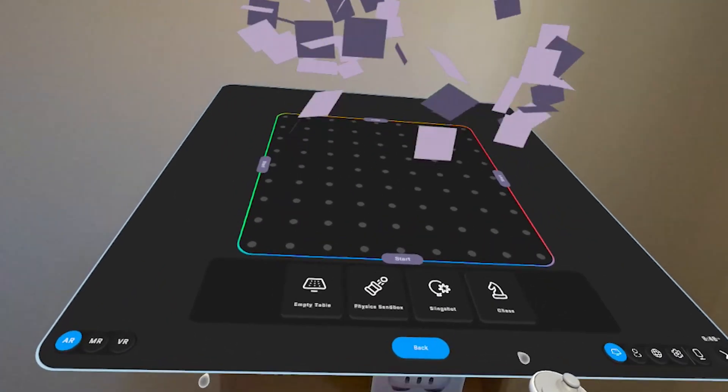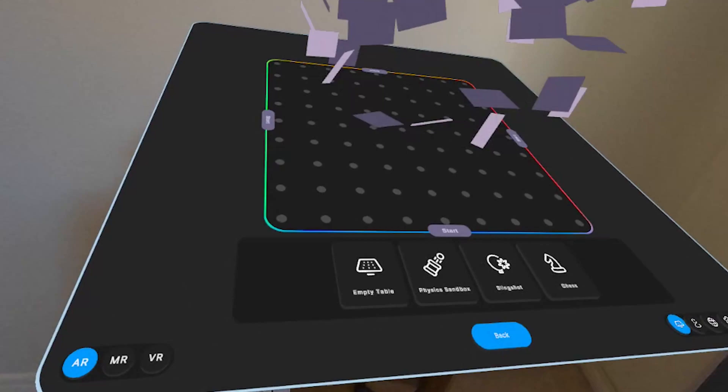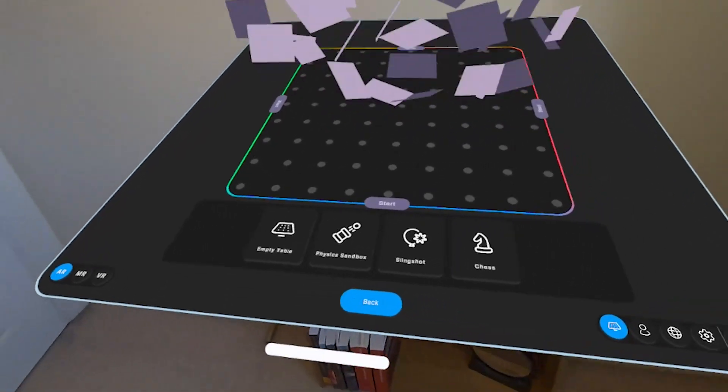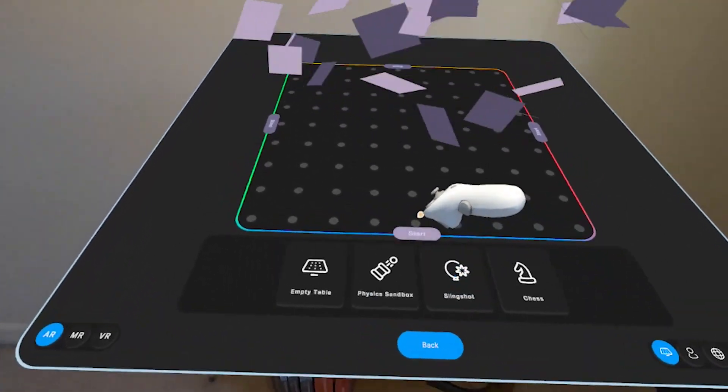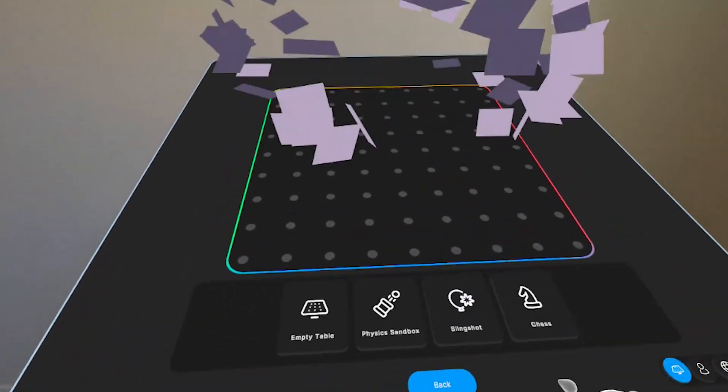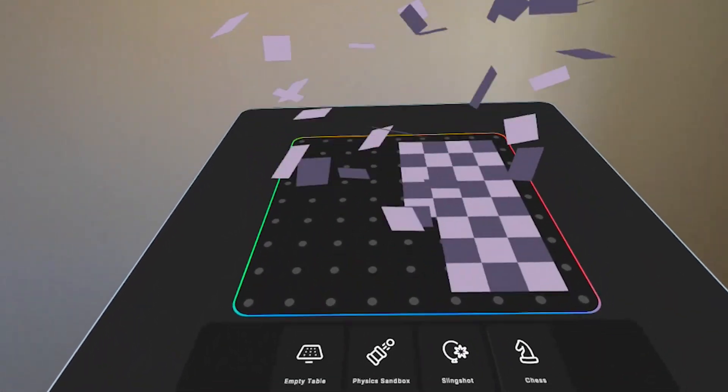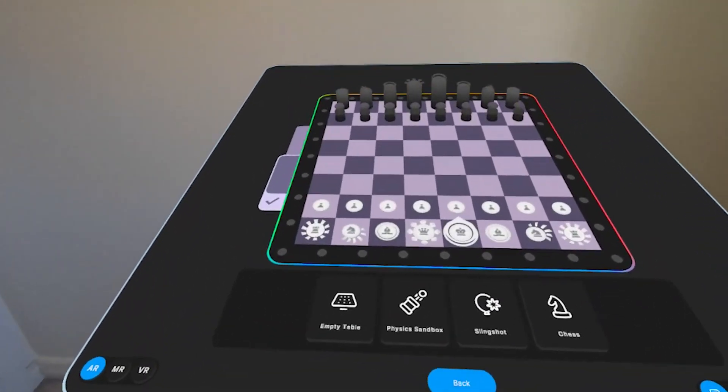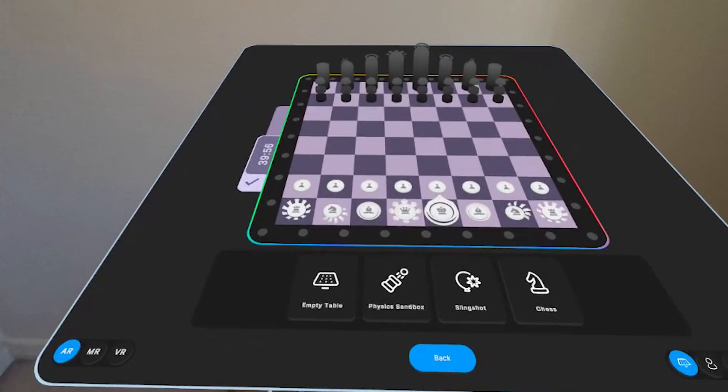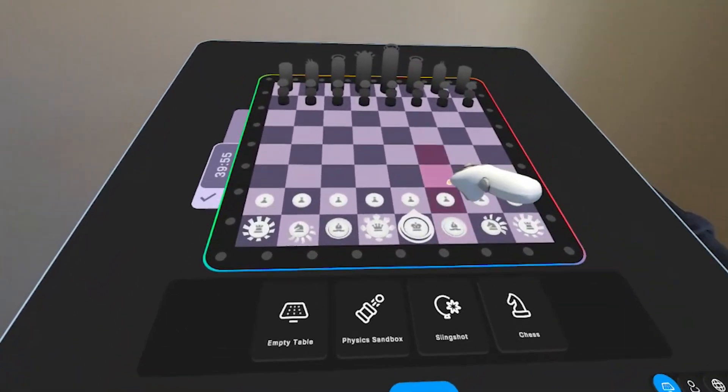On devices like MetaQuest 3, MR is powered by high-resolution color pass-through and spatial tracking, making it possible to create experiences that feel grounded in your actual environment.